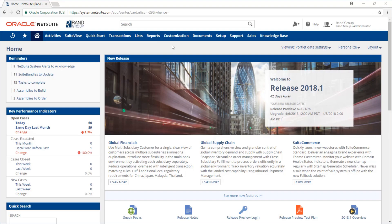Welcome to the NetSuite video series provided by Rand Group. My name is Jamie Sederbo and in today's video we'll be going over how to grant NetSuite access to an employee.